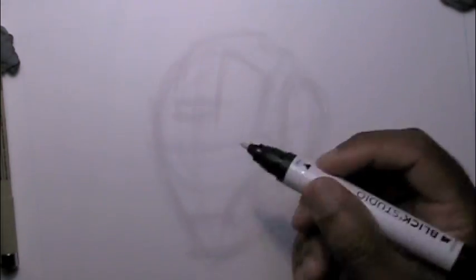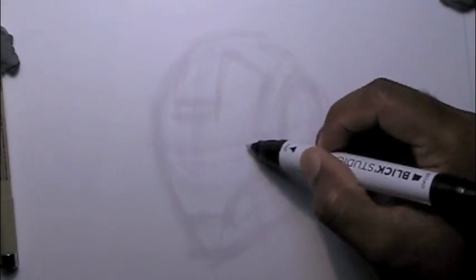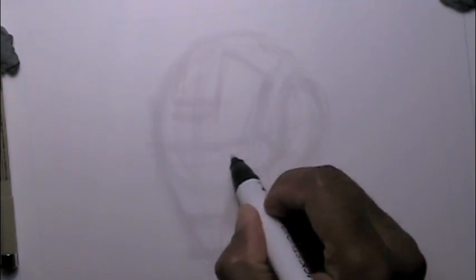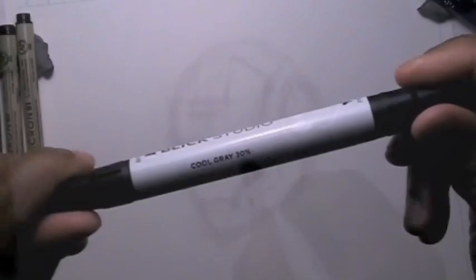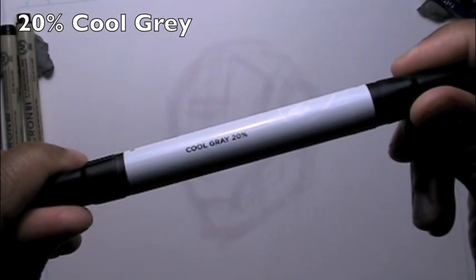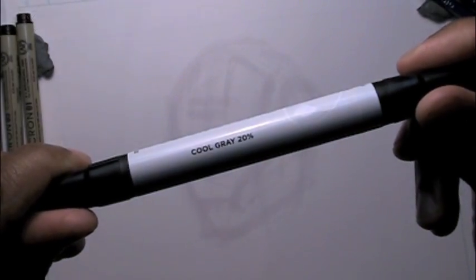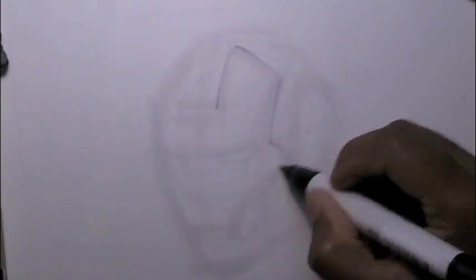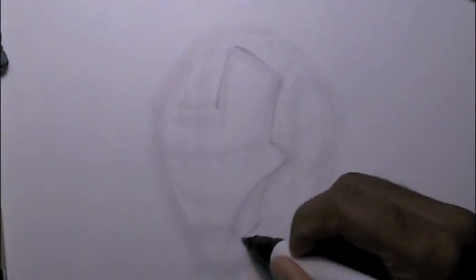So I'm getting a little bit darker and darker with the 10% gray marker here, and I'm going to go ahead and switch over to something a little bit darker with the 20% gray scale marker.